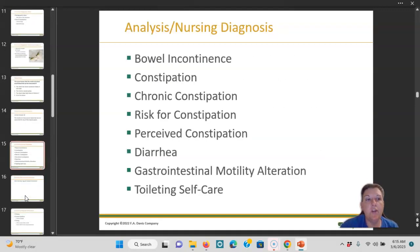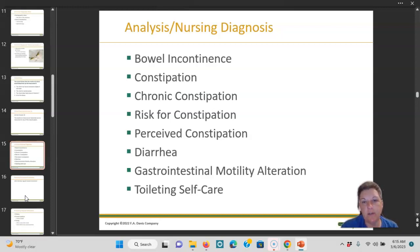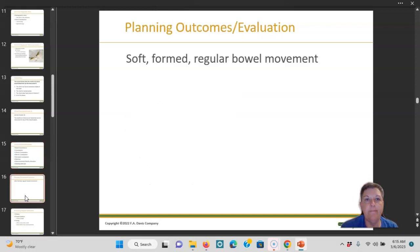Some nursing diagnoses you might see: bowel incontinence, constipation, chronic constipation, risk for constipation, perceived constipation, diarrhea, gastrointestinal motility alteration, and toileting self-care. The planned outcome evaluation is soft, formed, regular bowel movements.